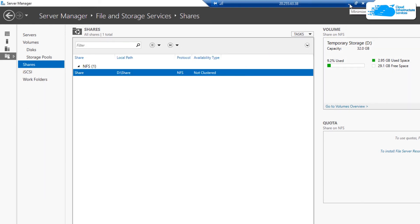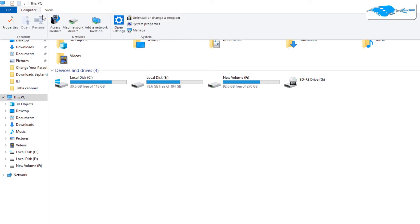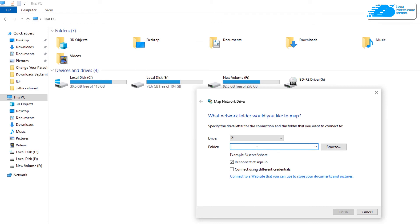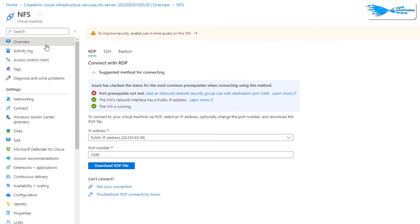All that is left to do is mount this NFS share onto a Windows operating system. Head to the client's operating system, open File Explorer, click on 'This PC', then click on the Computer tab and select 'Map Network Drive'. You will need to enter the IP address of your virtual machine (the server) and the name of the shared folder. To get the IP address, head back to Azure and click on Overview.